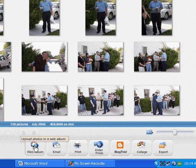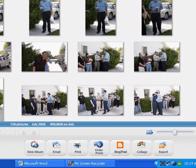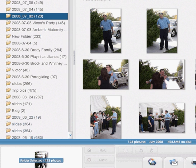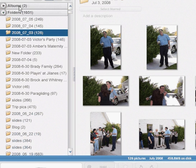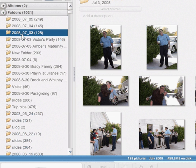So first what you're going to do is find the pictures that you want to add to your web album. Now you can either come over here to the left and look in your albums or your folders and find the name of the album that you want to use.